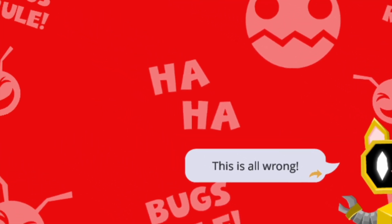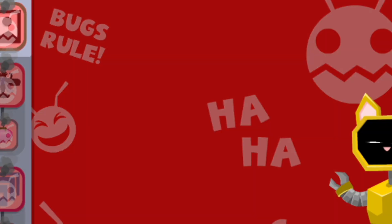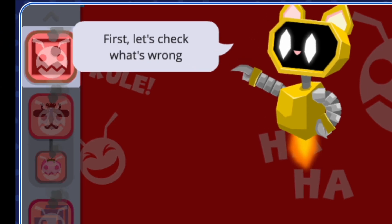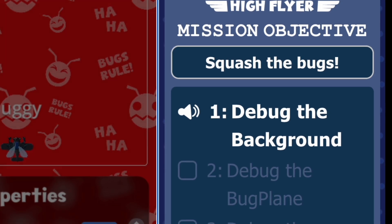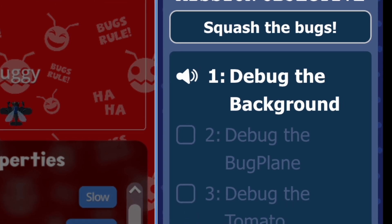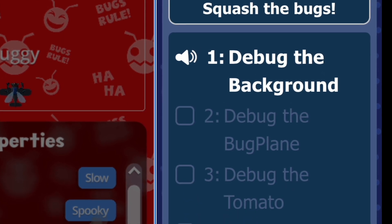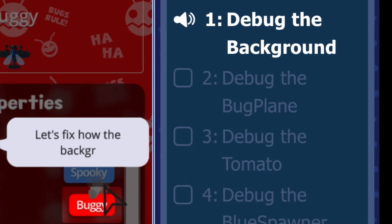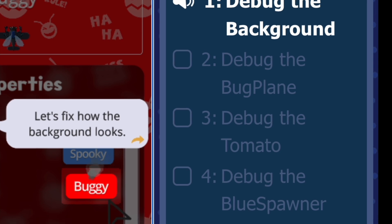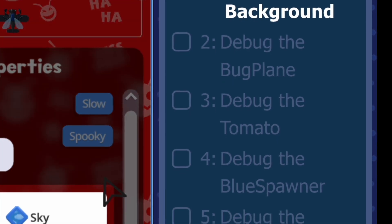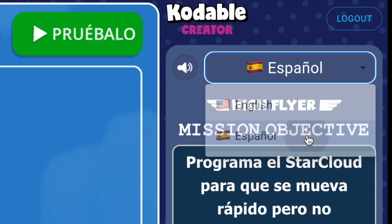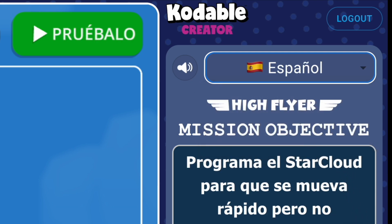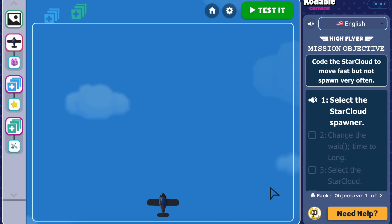CatBot, your helpful AI tutor, will guide you with audio and text directions. On the right side of your screen, you'll see the mission objective panel. This will show you the tasks you need to complete as you work through all four missions — it's kind of like your to-do list. At the top of the mission objective panel, you can toggle between English and Spanish. Click on the speaker icon next to each objective to hear it read aloud.